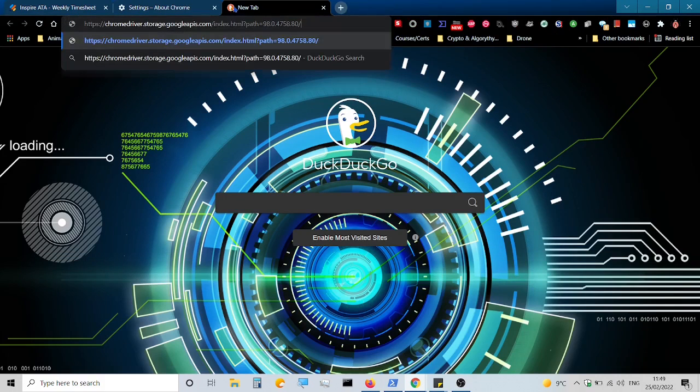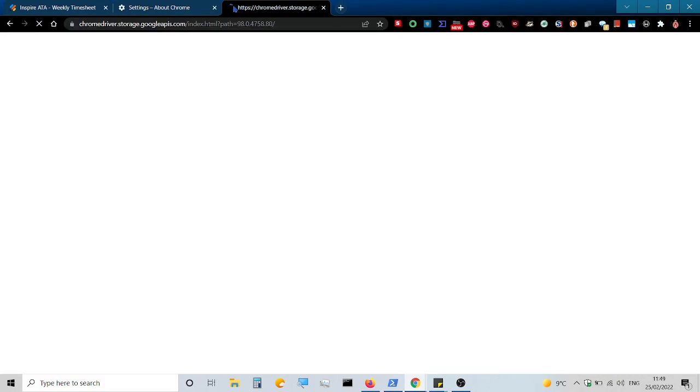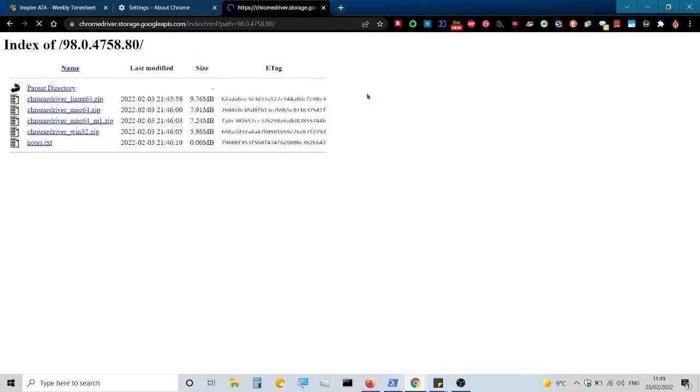Head over to the site where the Chrome drivers are hosted and select the relevant operating system. In my case it's Windows, so it's the Win32 zip file for me.